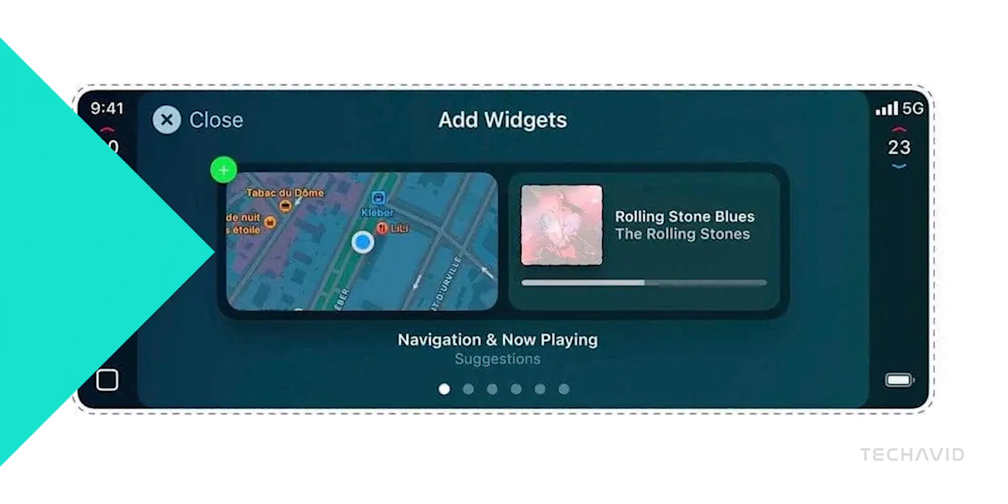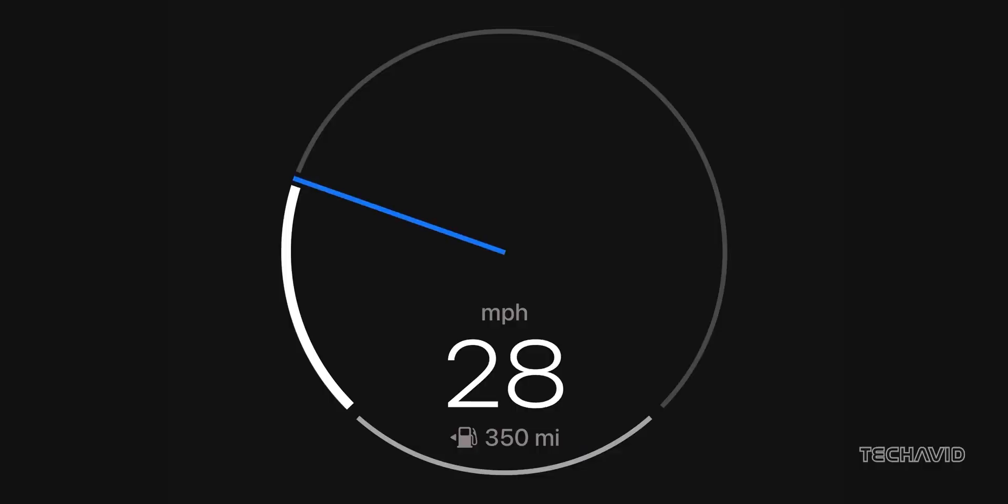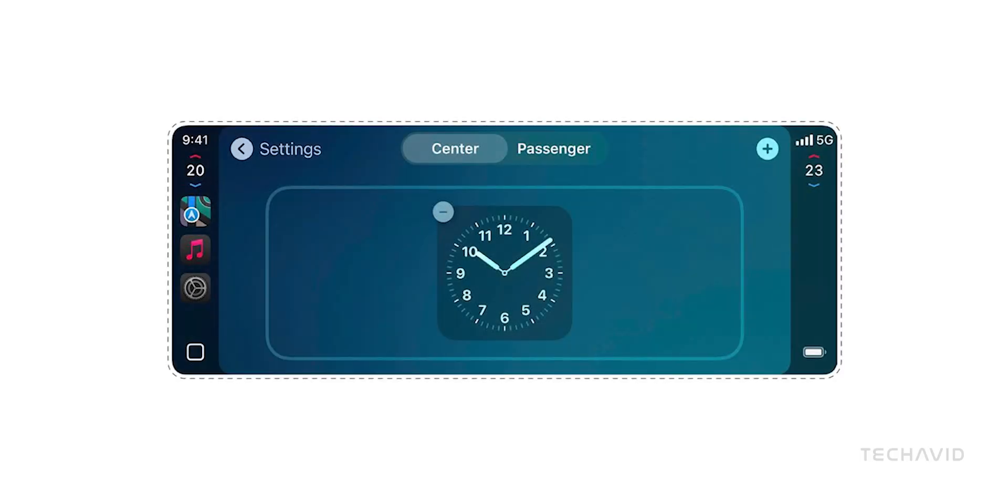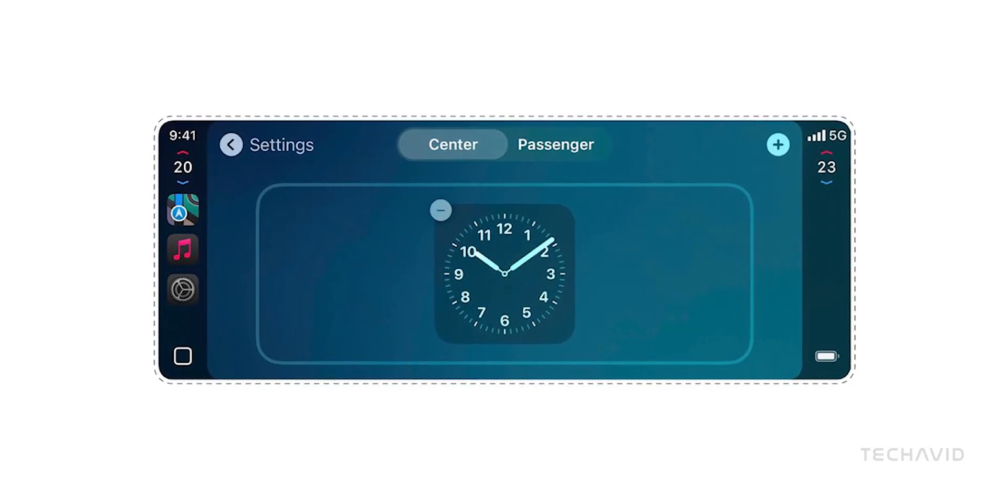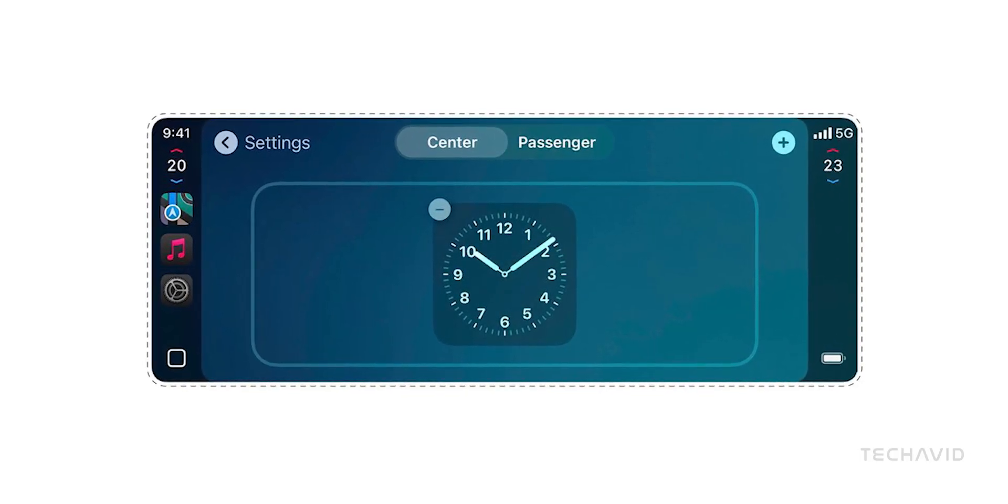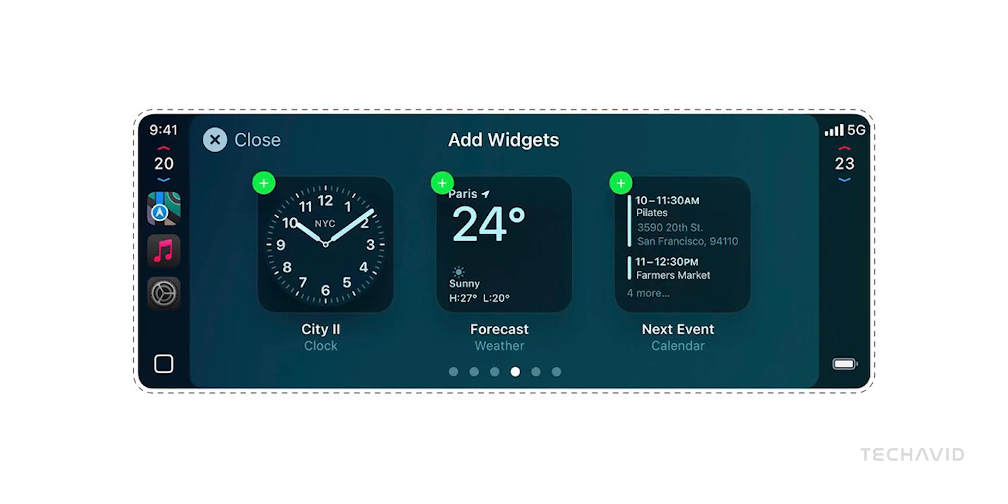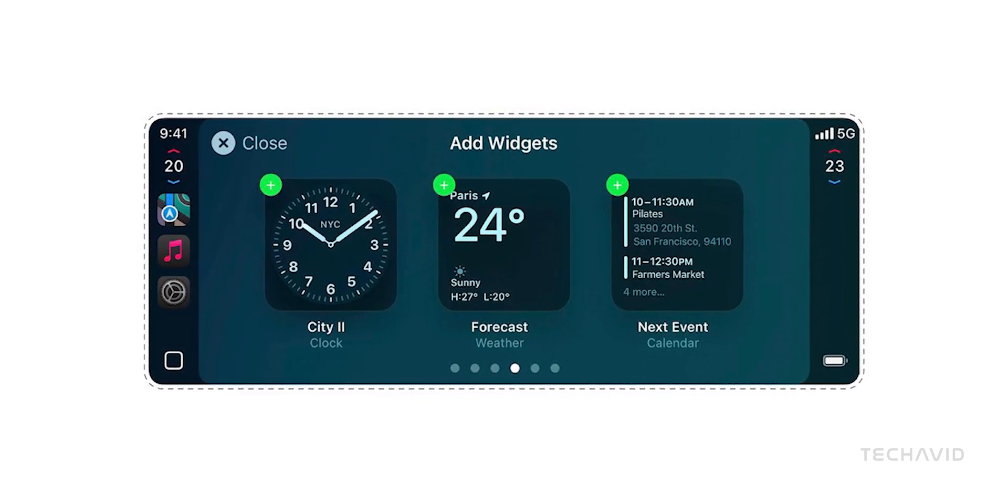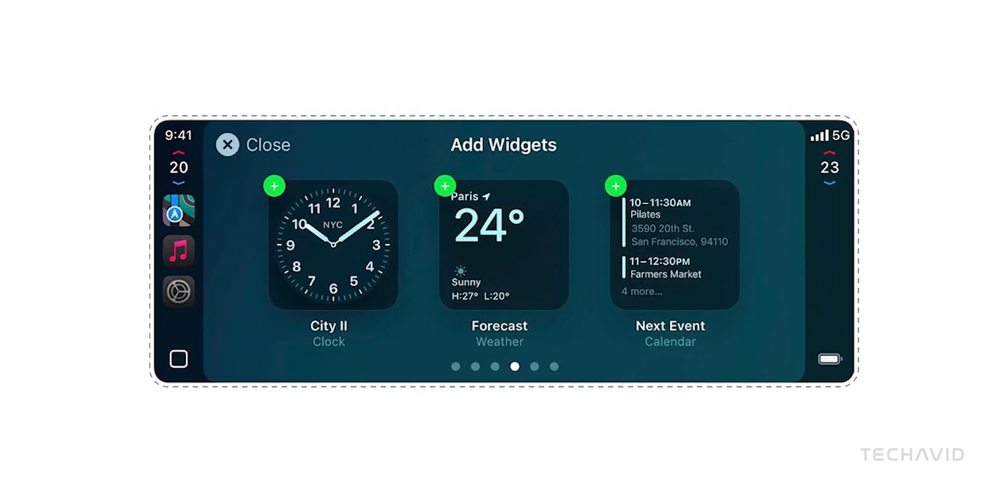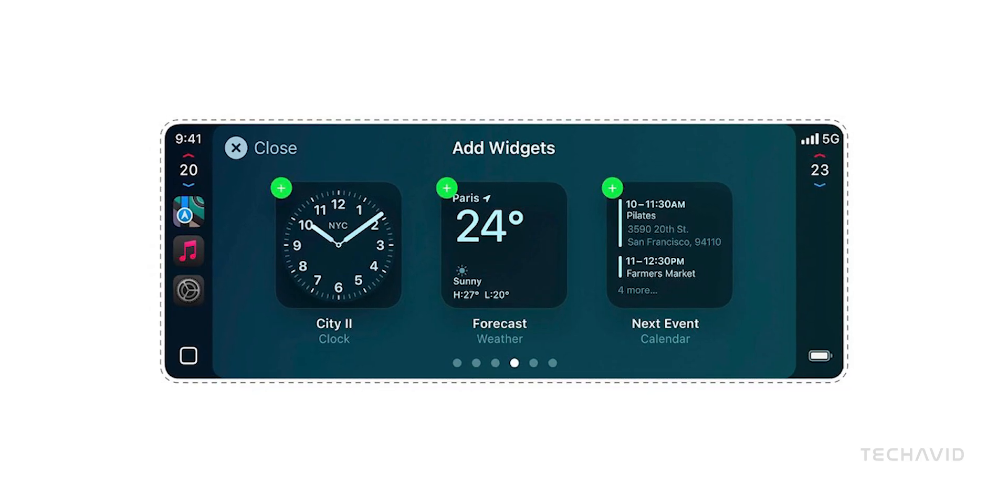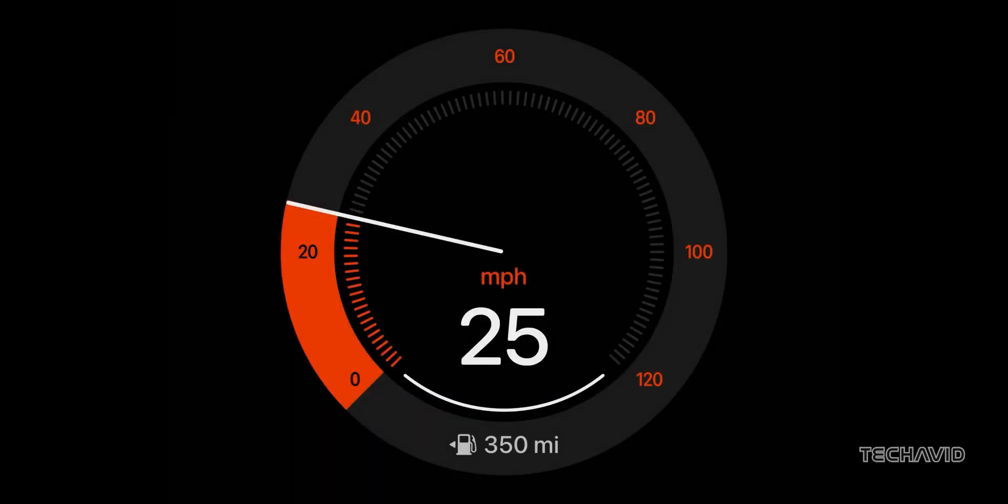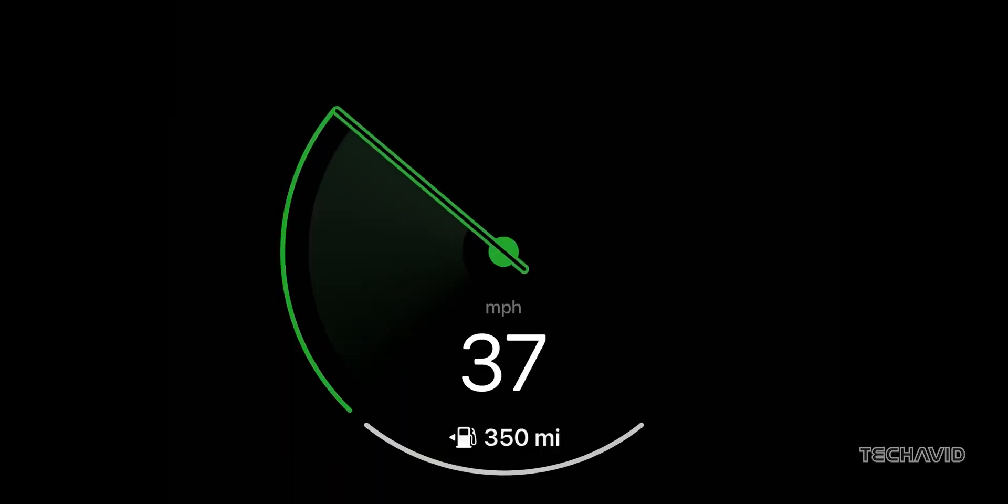So what's new? CarPlay 2.0 introduces widgets, just like the ones on your iPhone or iPad. Picture customizing your dashboard with widgets for weather updates, your calendar, and even news headlines. Real-time info right where you need it, making your drive smoother and more convenient.